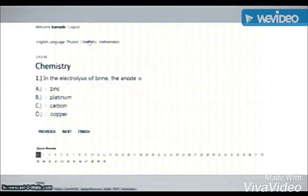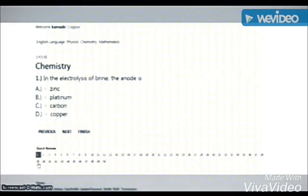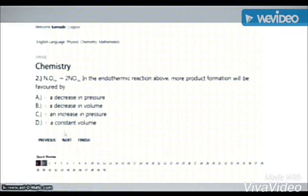If you have any questions, it will take you to the next question. You can click the option as well, and your answer will be notified by clicking A, B, or C.